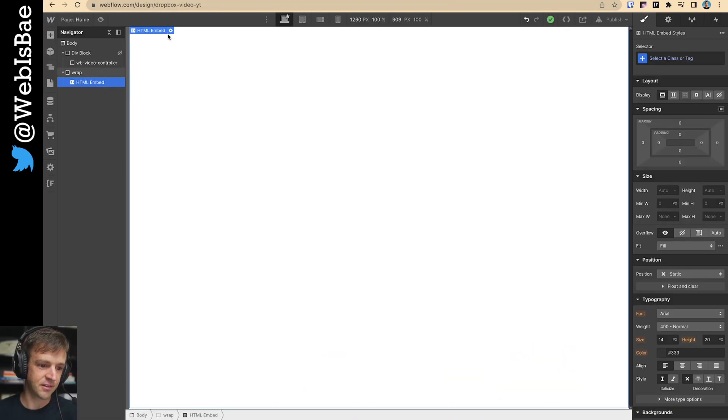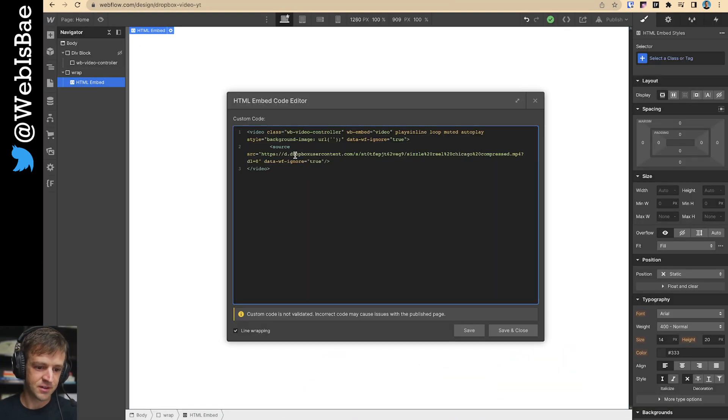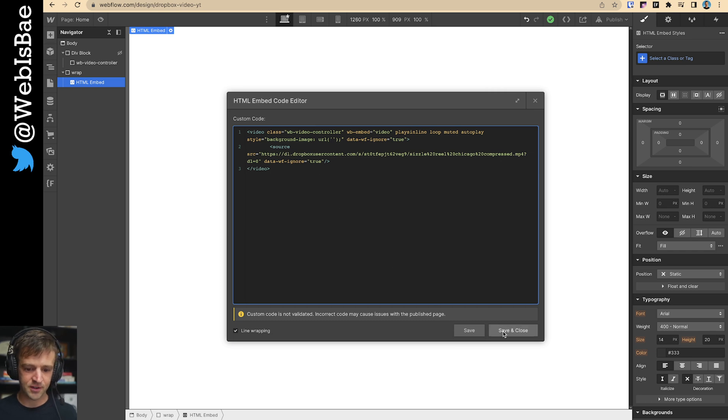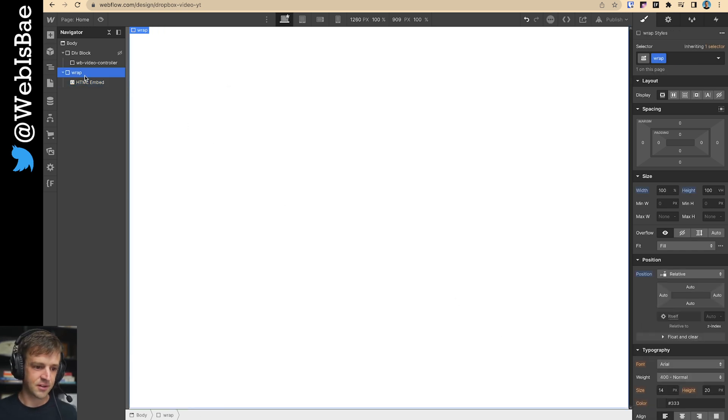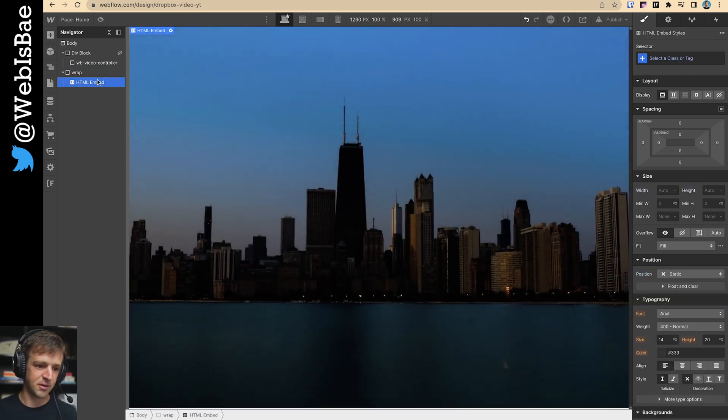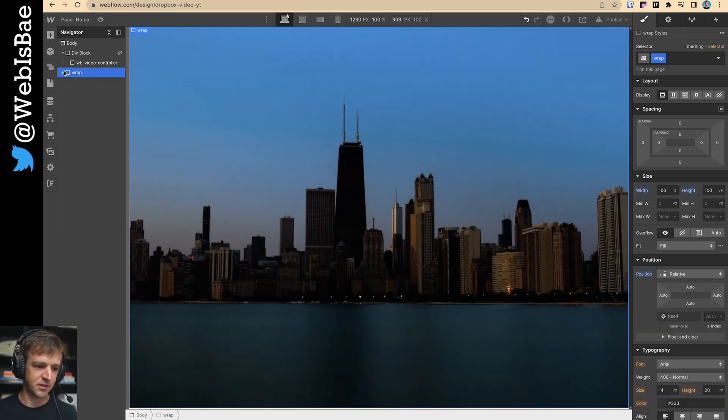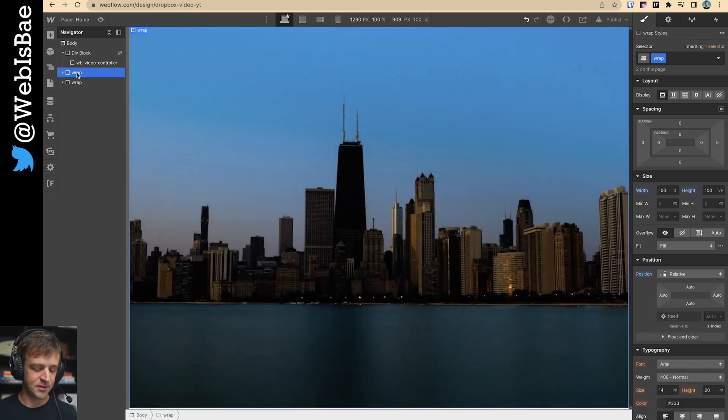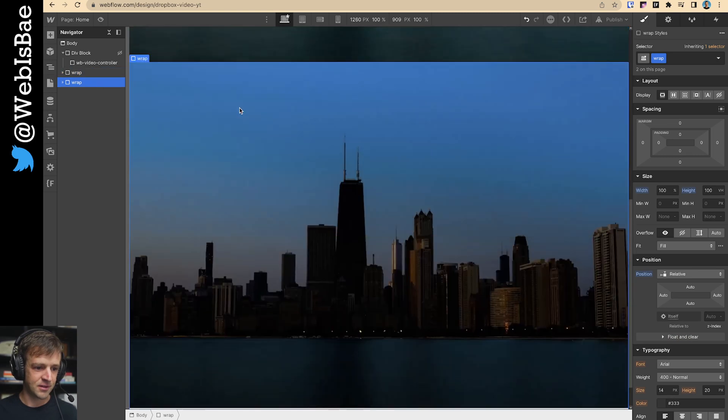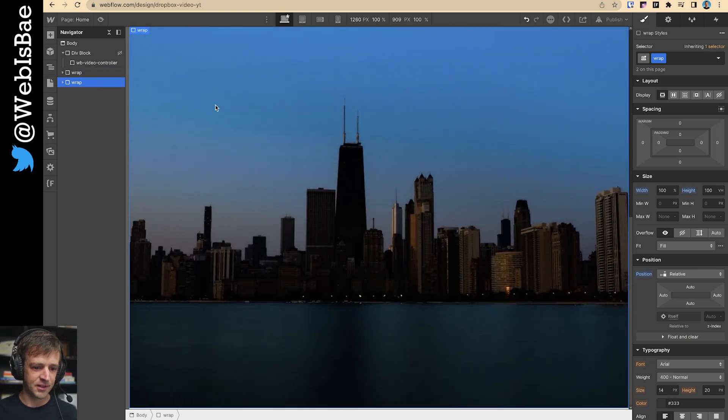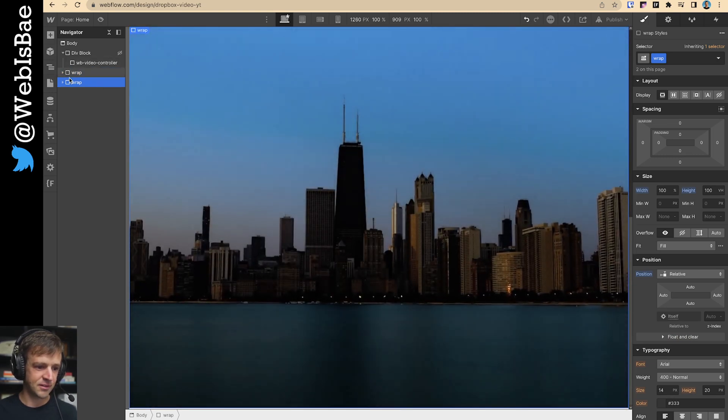Let's go ahead and add a second video. Just going to add this little L right here. It may be a better, more efficient way to do this, but we're not doing it today.